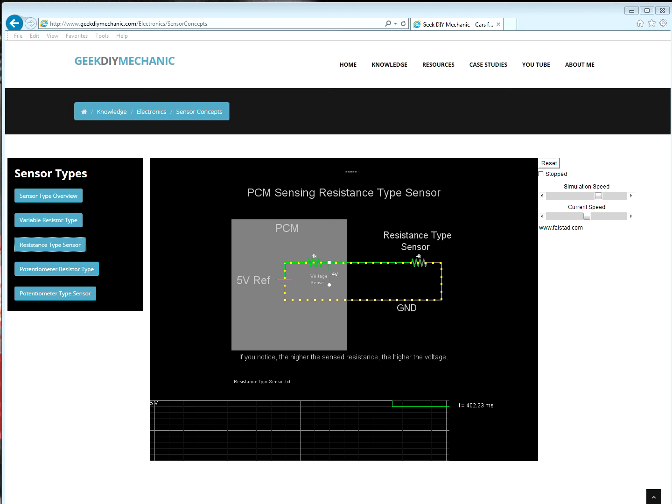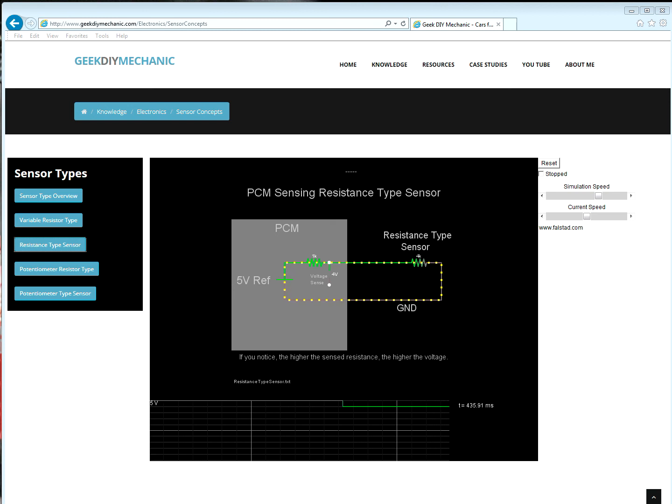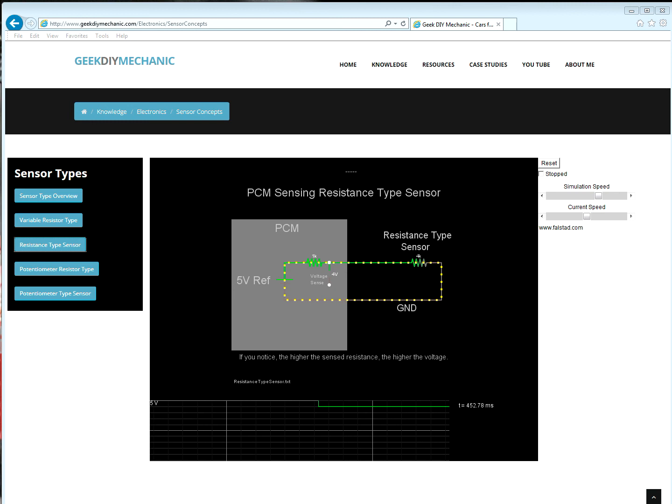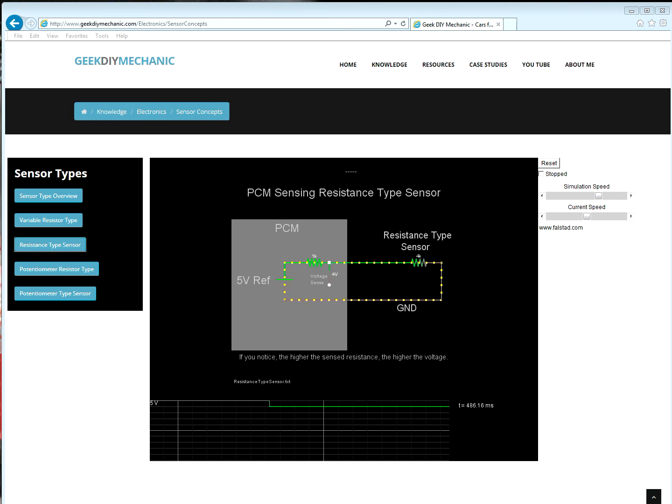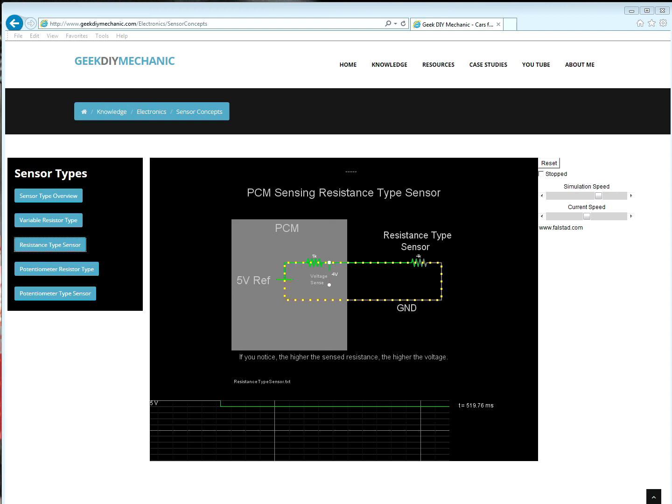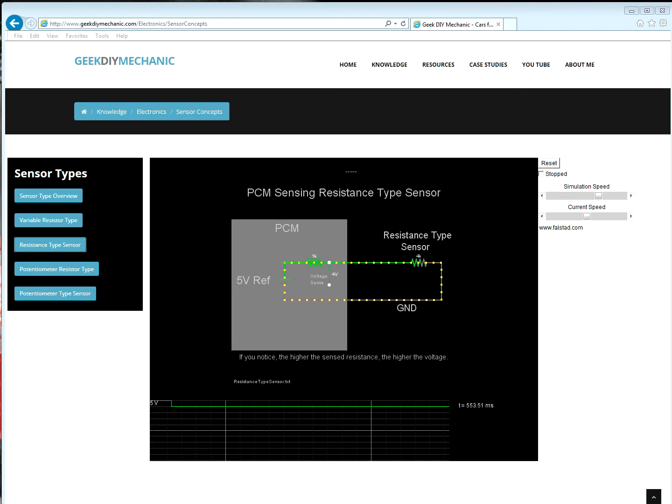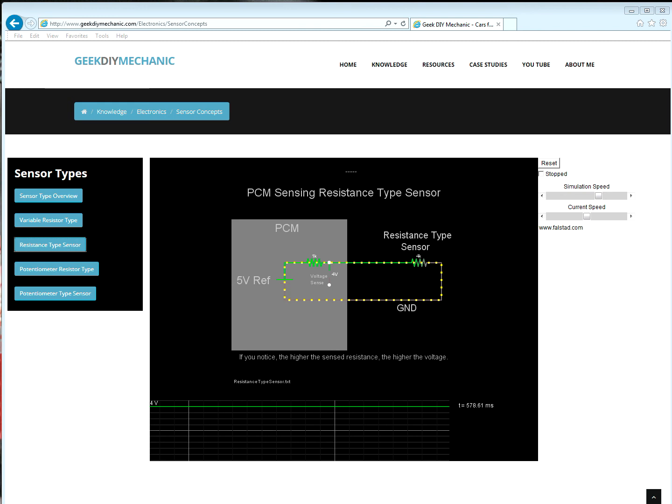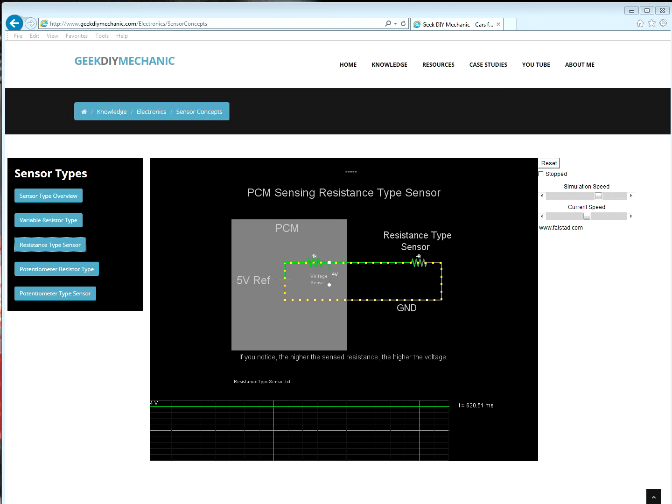To be honest, this pull-up resistor accomplishes two things. The first allows the PCM to detect the condition of an open in the sensor circuit. The second is that it allows the voltage sensing portion of the circuit to properly sense a resistance type sensor, for example, like a thermistor. To learn more about this type circuit, please view the sensor type video.